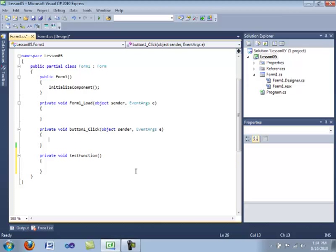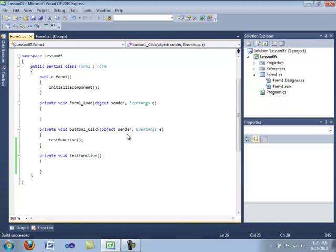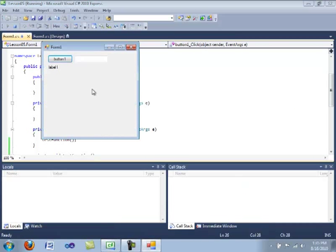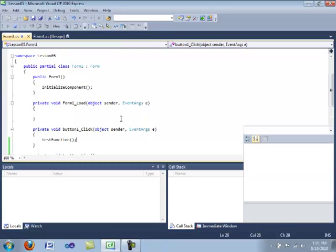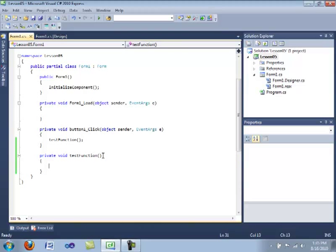So let's get started by calling this function in our button one click event. We can do this by typing the name of the function, opening and closing parentheses, and our semicolon, which ends the statement. And now we are going to compile the application. We're going to click the button. And as you see, it doesn't do anything. Because there's nothing in here.